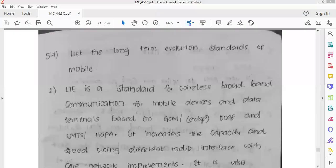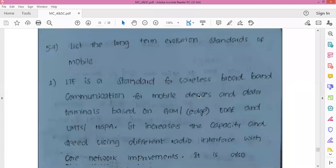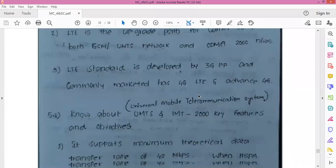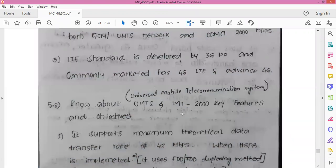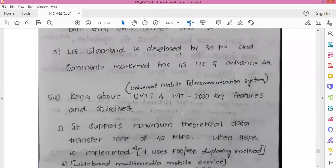Coming to the concept of UMTS and IMT-2000 — what are the features and objectives of UMTS and IMT-2000? UMTS is nothing but Universal Mobile Telecommunication System. It is a third generation mobile cellular system for networks based on the GSM standard, and it was developed and maintained by 3GPP, that is the Third Generation Partnership Project.